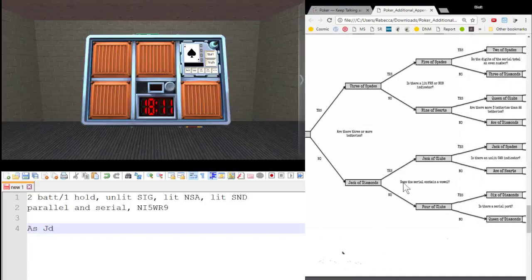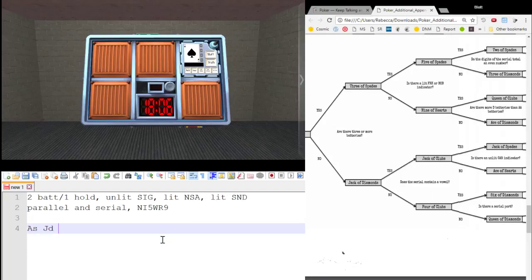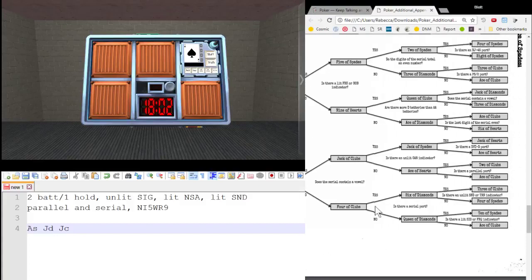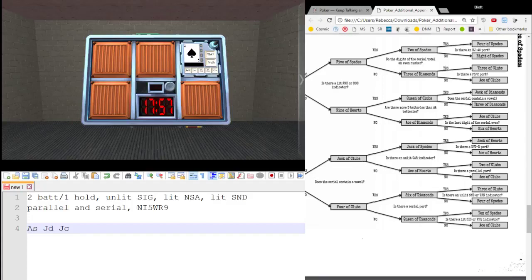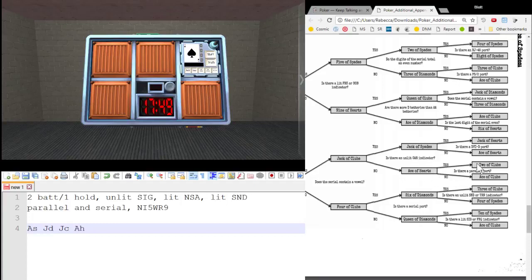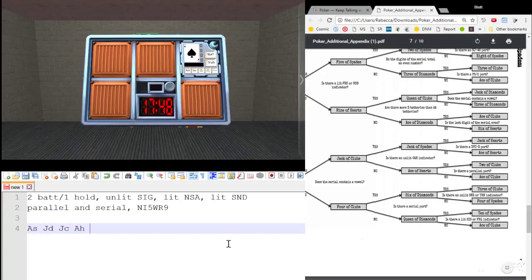From the Jack of Diamonds, does the serial number contain a vowel? It does, it had an I, so we go yes. Jack of Clubs. From the Jack of Clubs here, is there an unlit CAR? No. So we go down. Ace of Hearts. From the Ace of Hearts, is there a parallel port? Yes, there is. Two of Clubs.